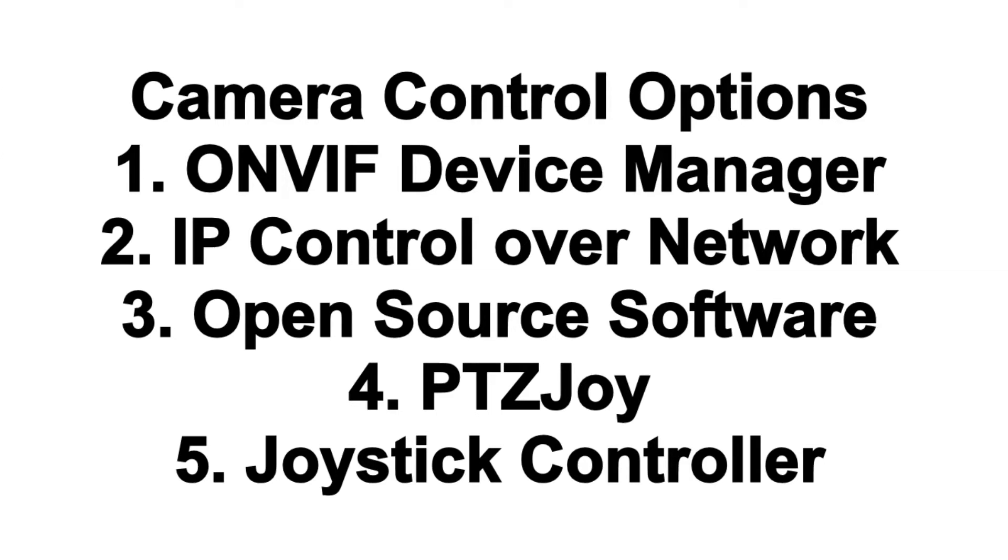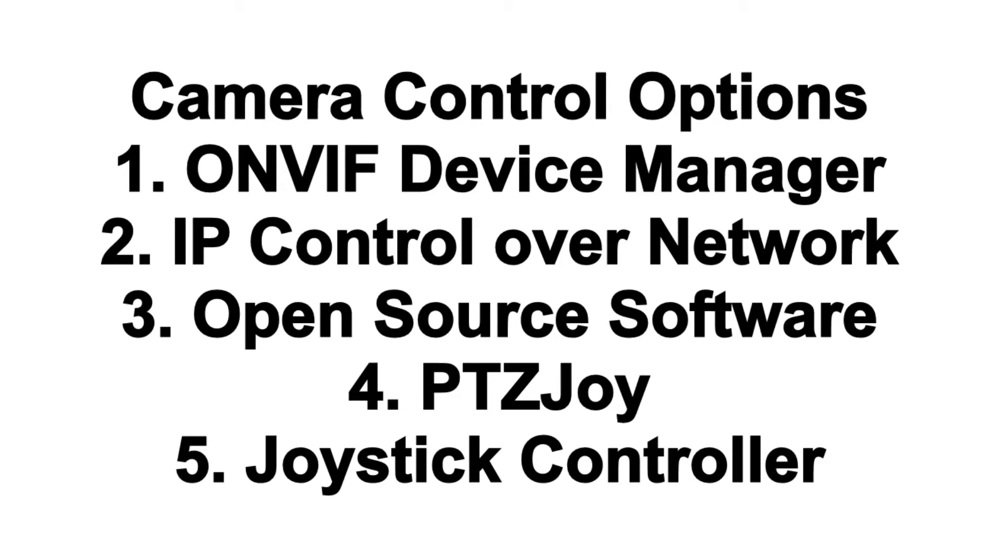We've actually got quite a few ways to do IP camera control over a network, including our open source control software, and then we have a software called PTZJoy that I'm going to show you in this video. And then finally you can just have a regular joystick, a hardware joystick controller.